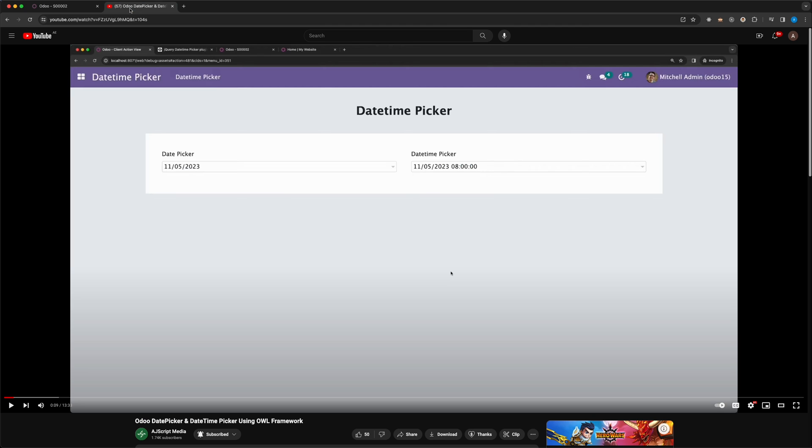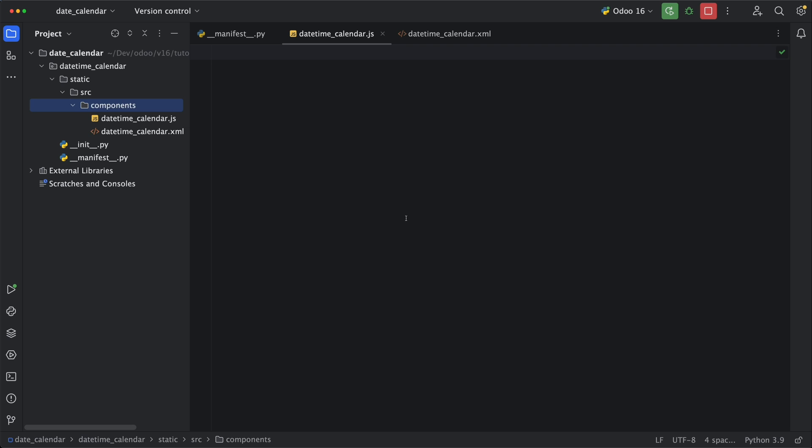In my previous tutorial I have already discussed how you can use the datetime picker using client actions in Odoo version 15. Now we are going to inherit the datetime field widget in Odoo 16 which will apply to all existing widgets at once. So I have already prepared the basic necessary files for this module so that we can focus on our subject today.